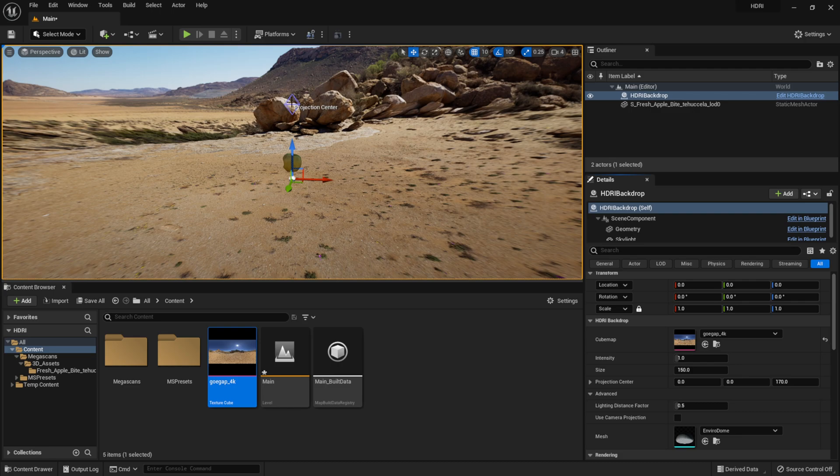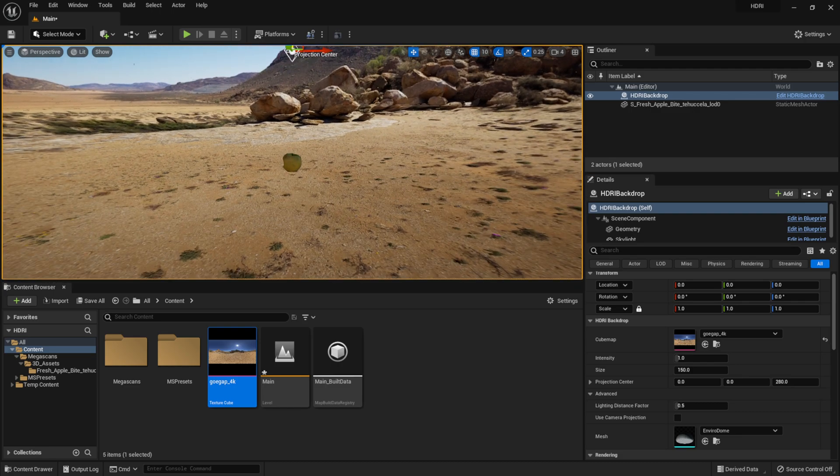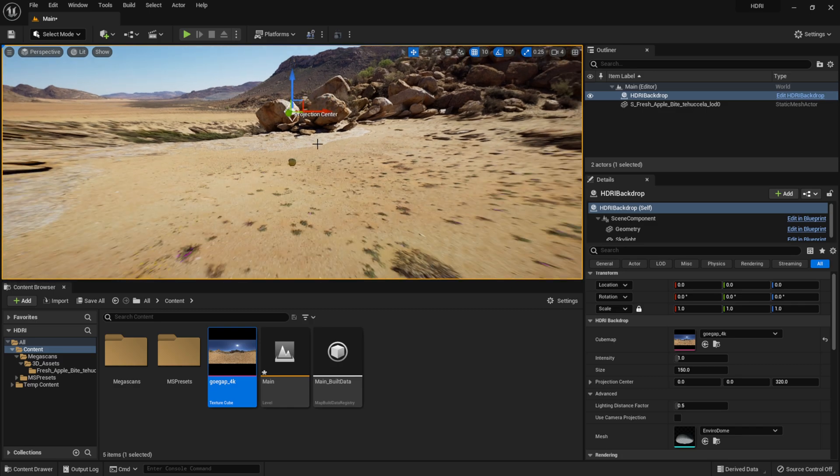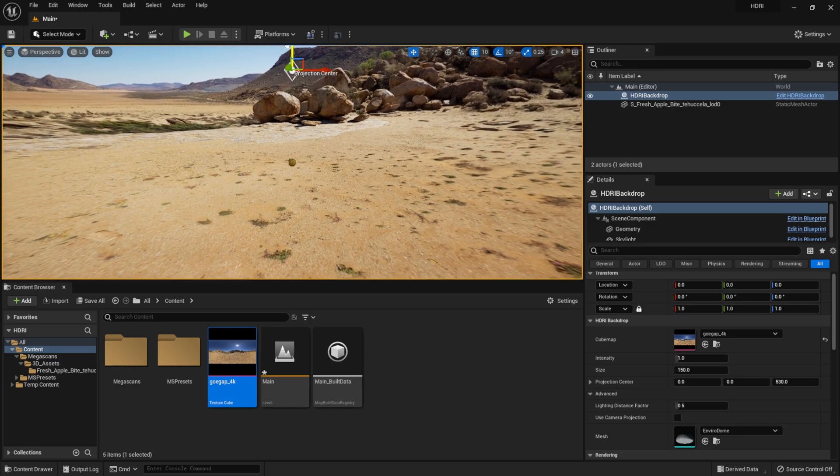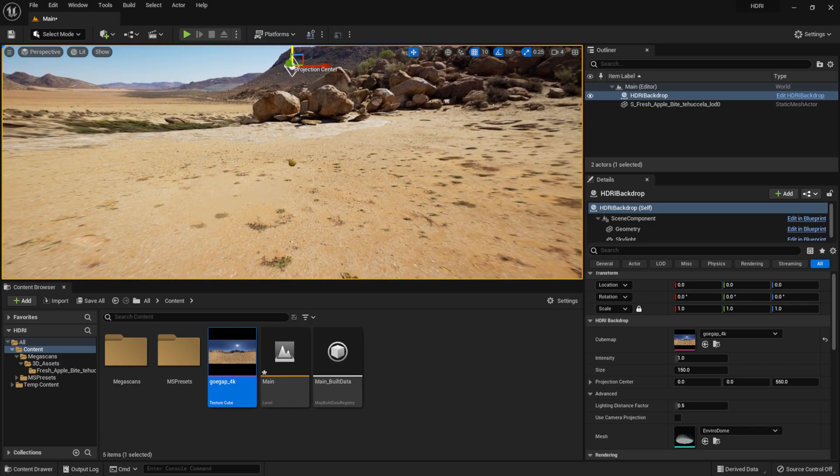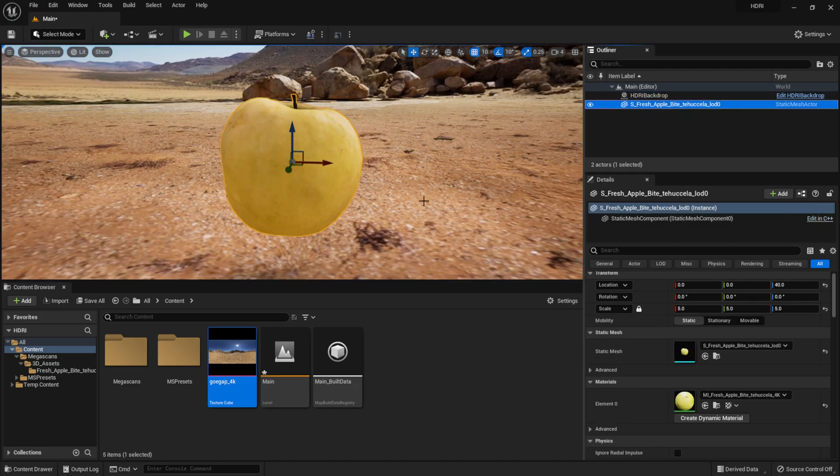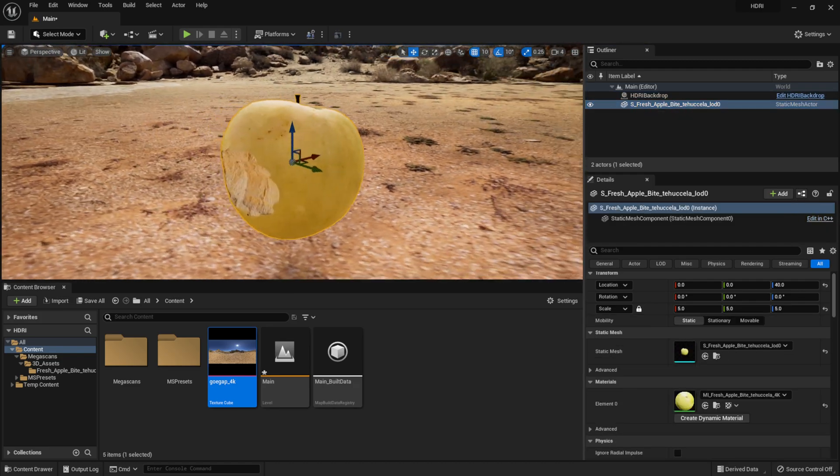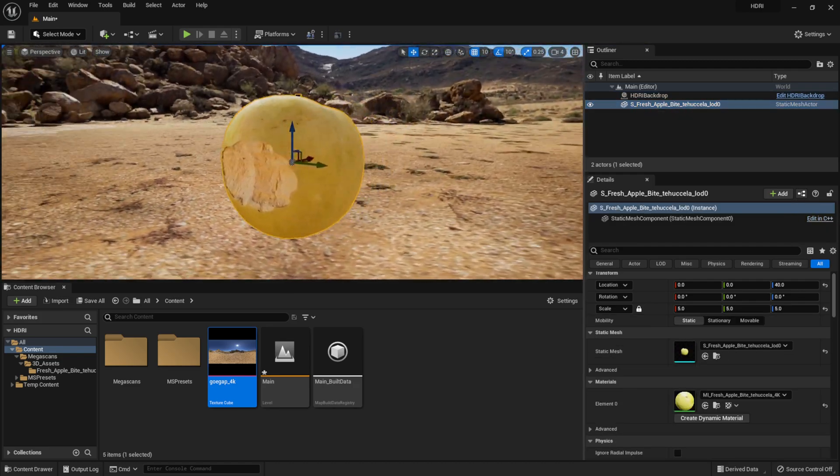You just actually want to drag it up until it starts looking good for your HDR. So somewhere around there should suffice. Double-click on the apple to zoom in, and now you can see it's being completely lit by the scene.